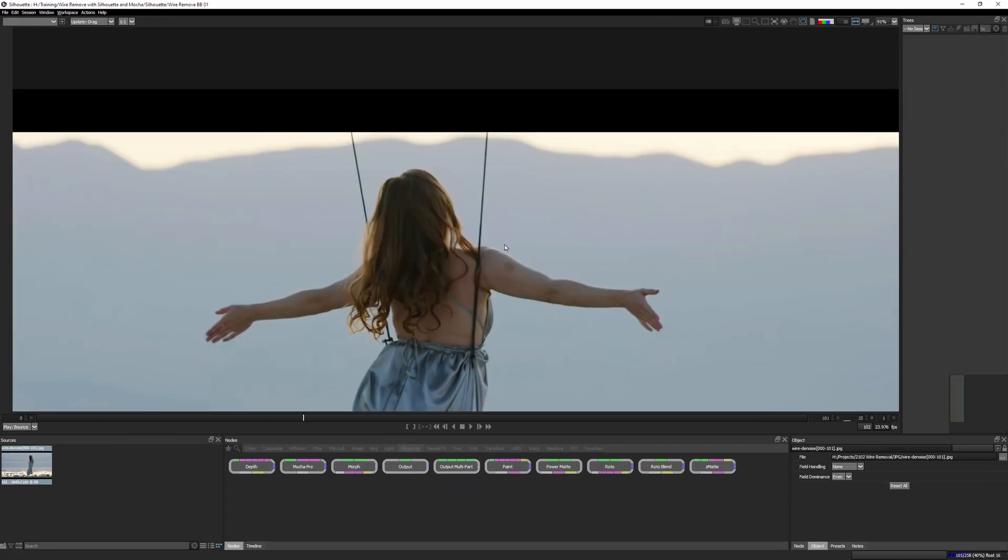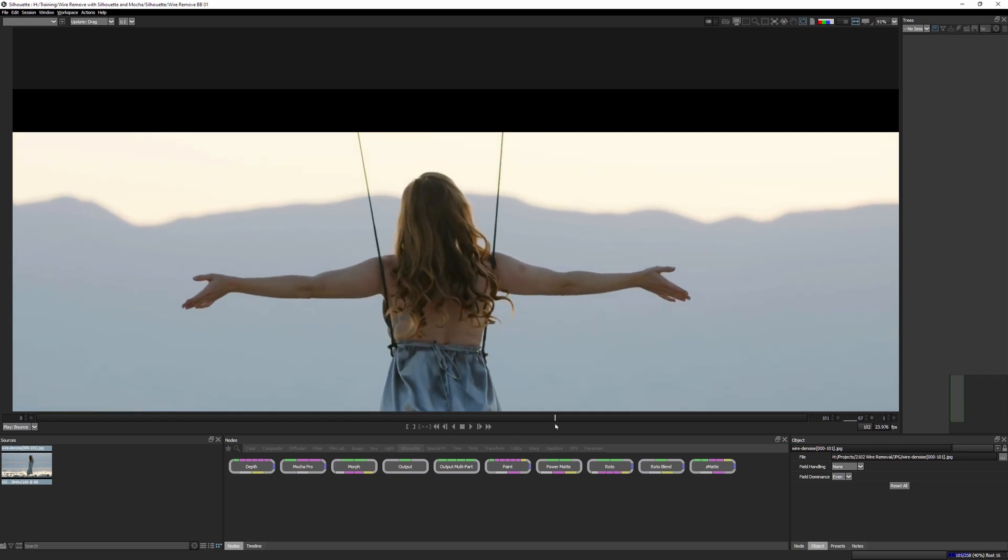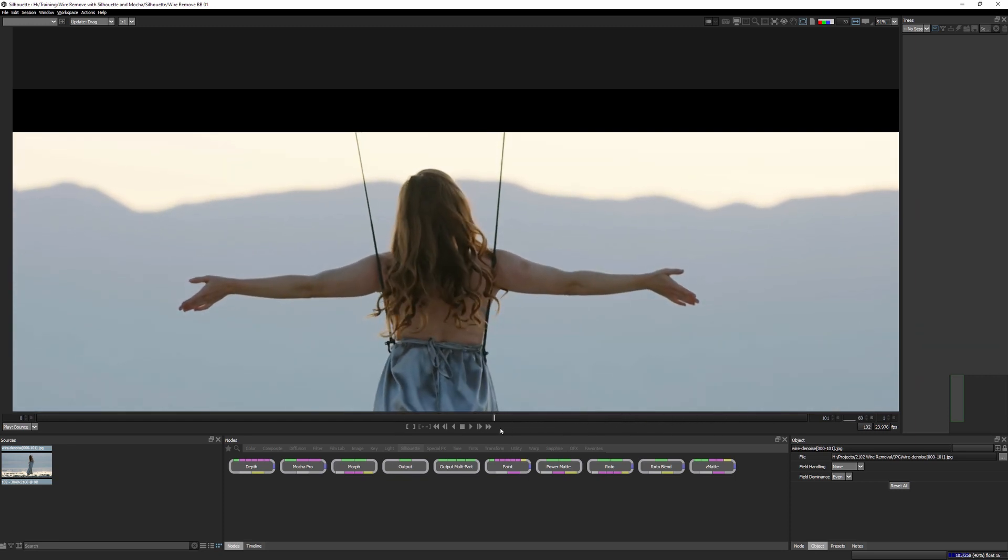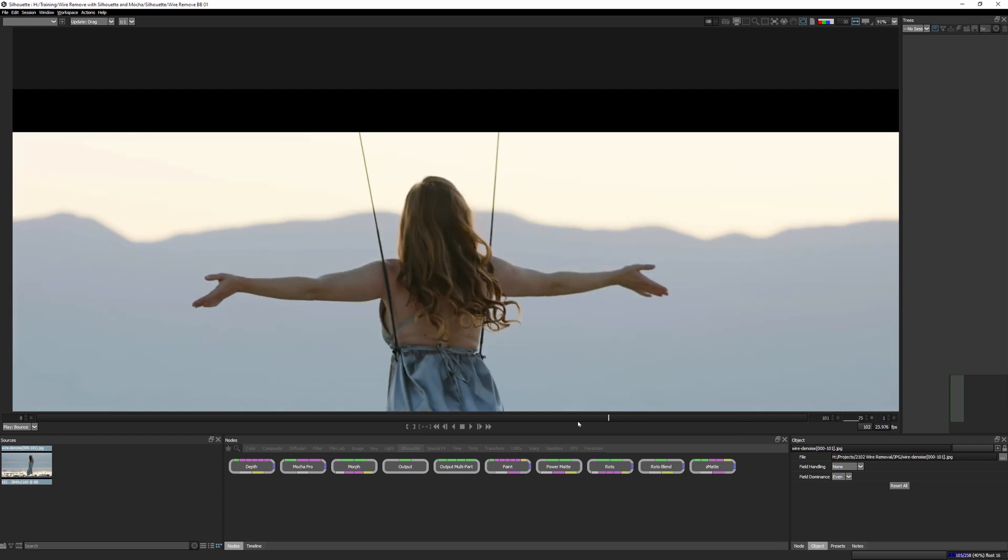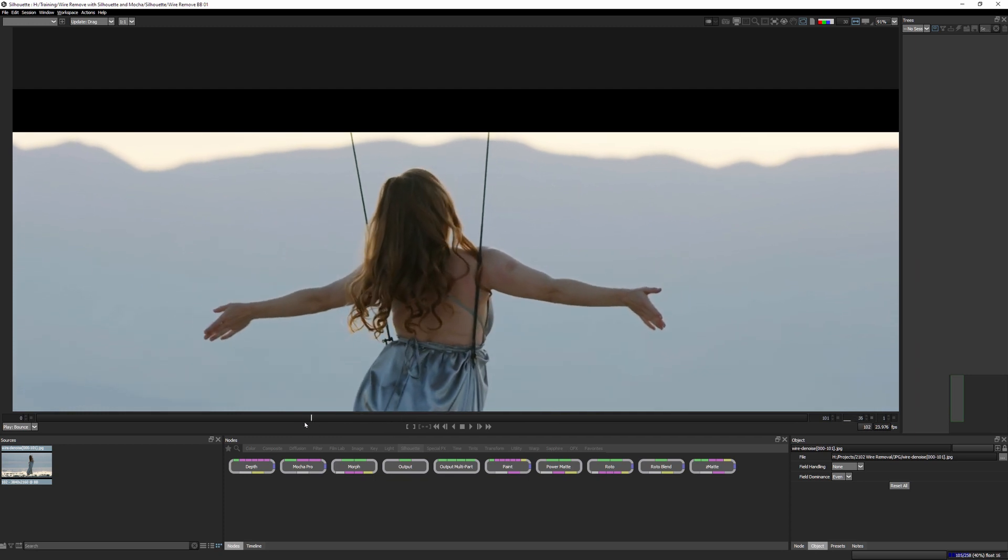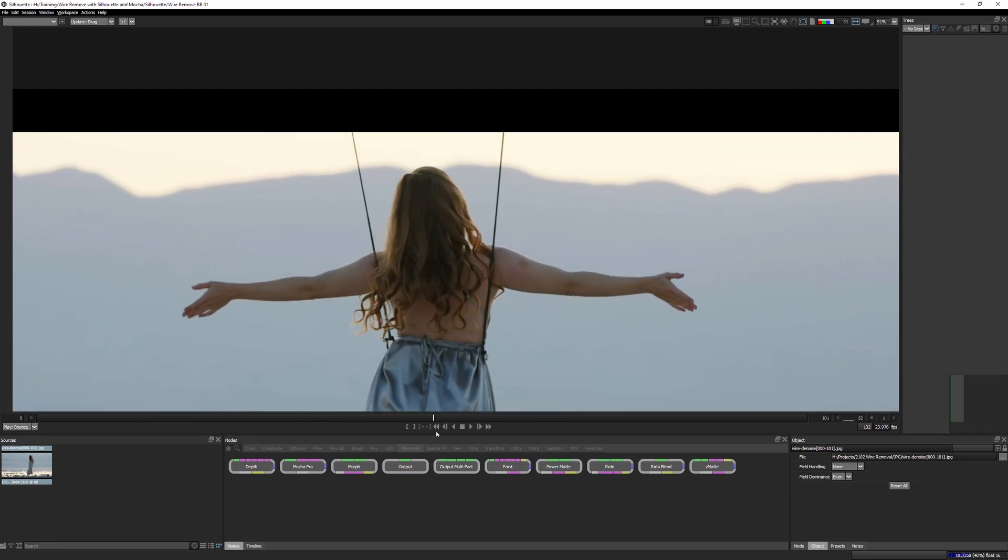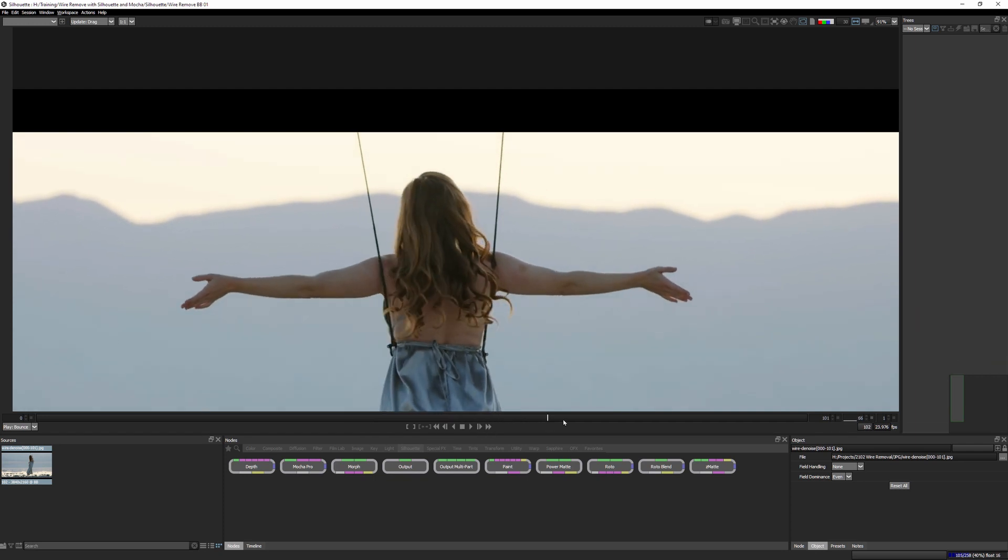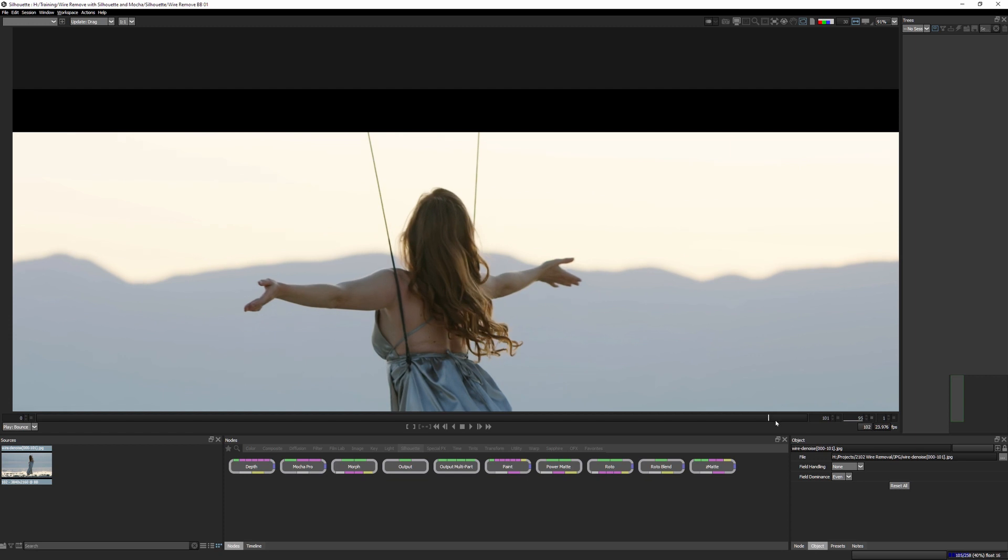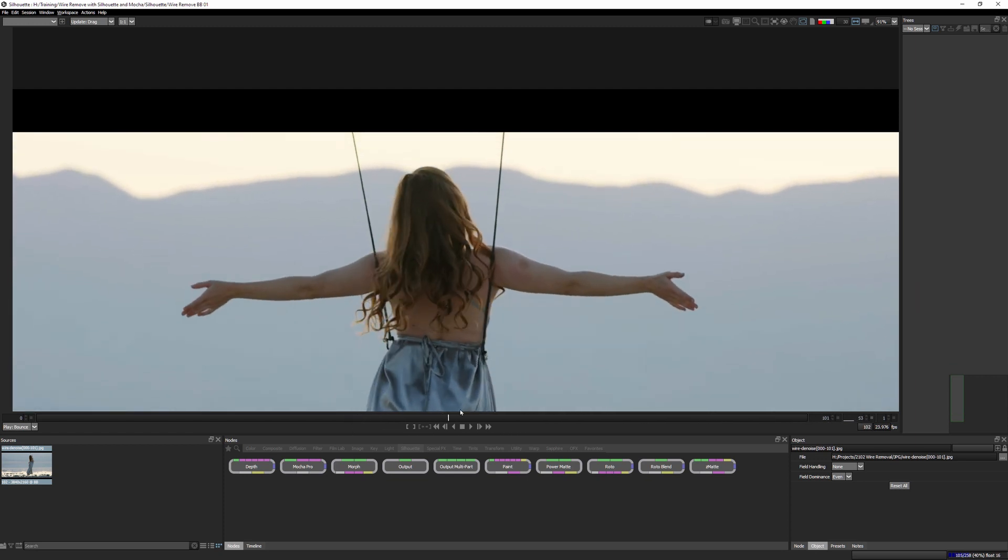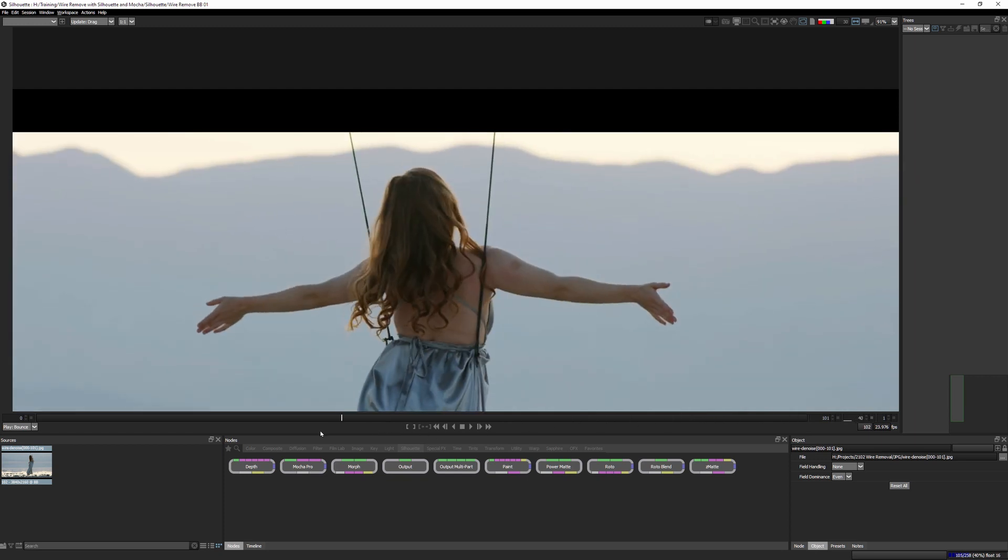Okay. In this initial exercise, we began our analysis of the shot and the overall strategies we'll be using to tackle this wire remove by using the three P's: patch, power mesh and paint. And finally, the importance of grain management. If we're going to be painting up a shot, coming up in part two, we'll be removing the top wires with the help of Mocha Pro and generate up a clean plate using mega plates. So I'll see you in the next exercise.